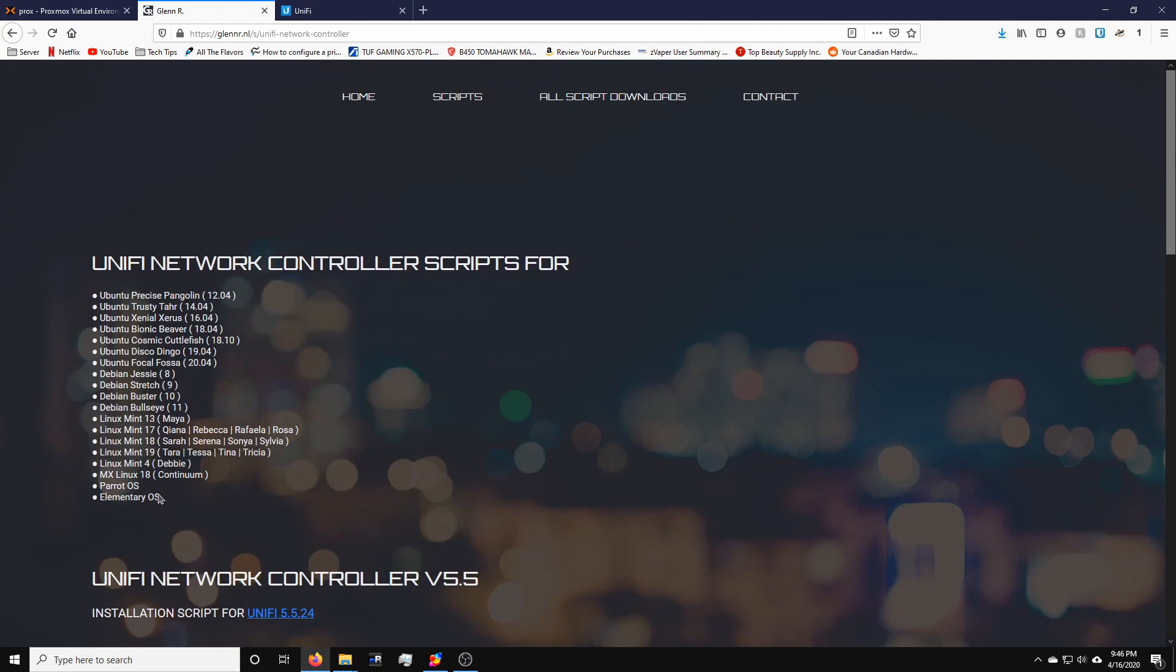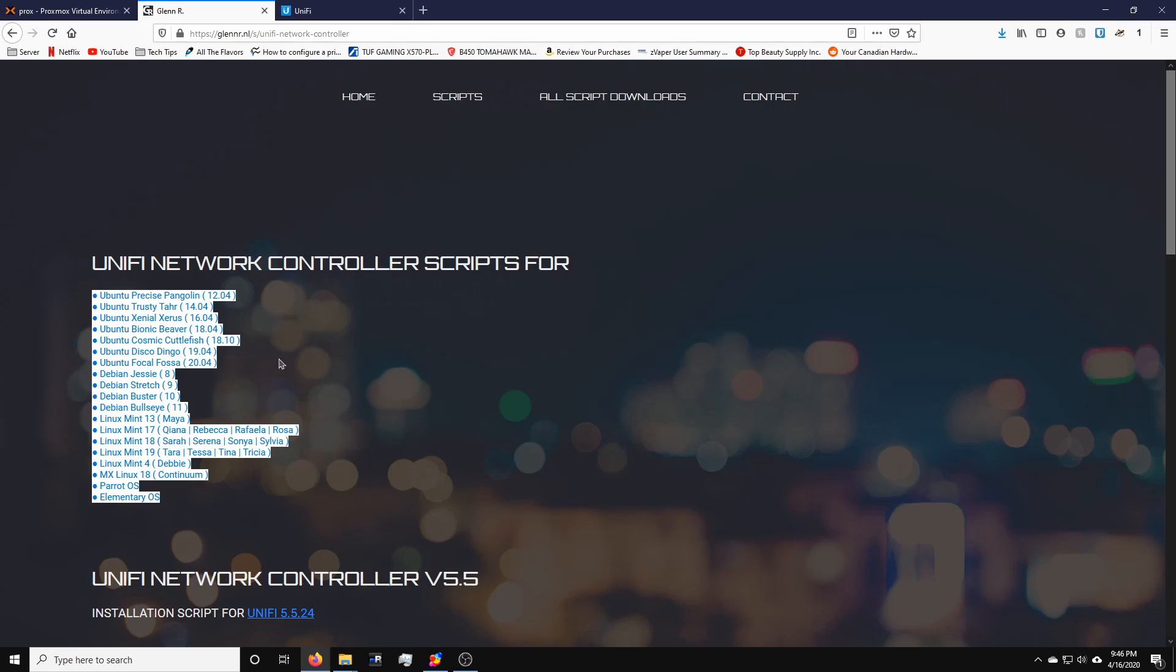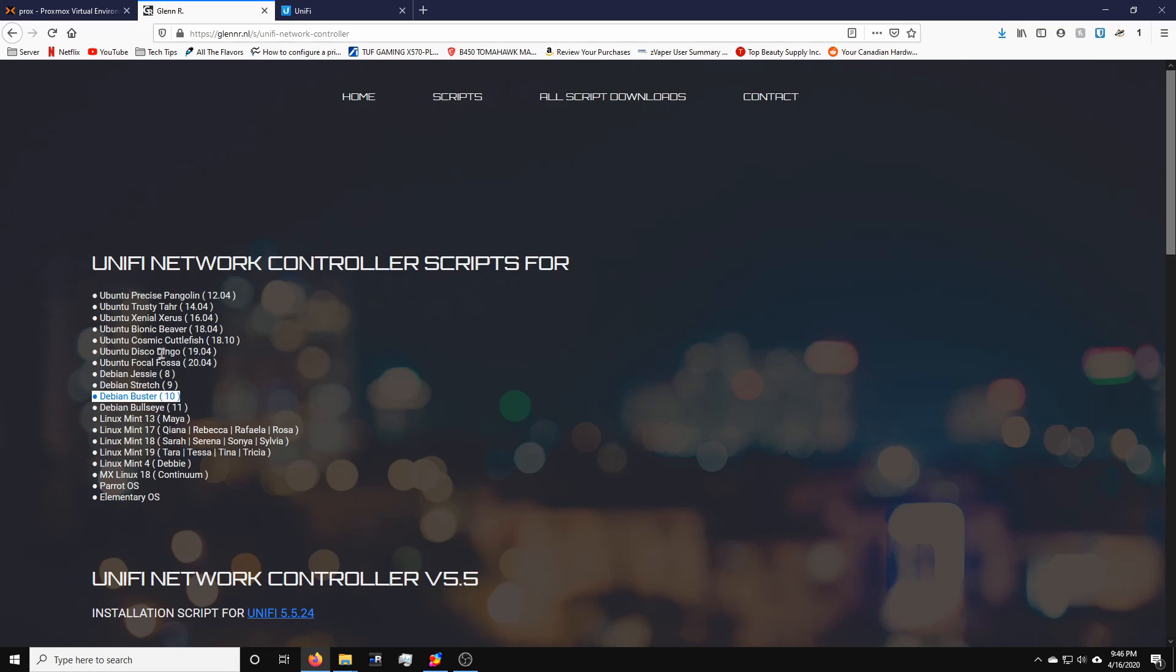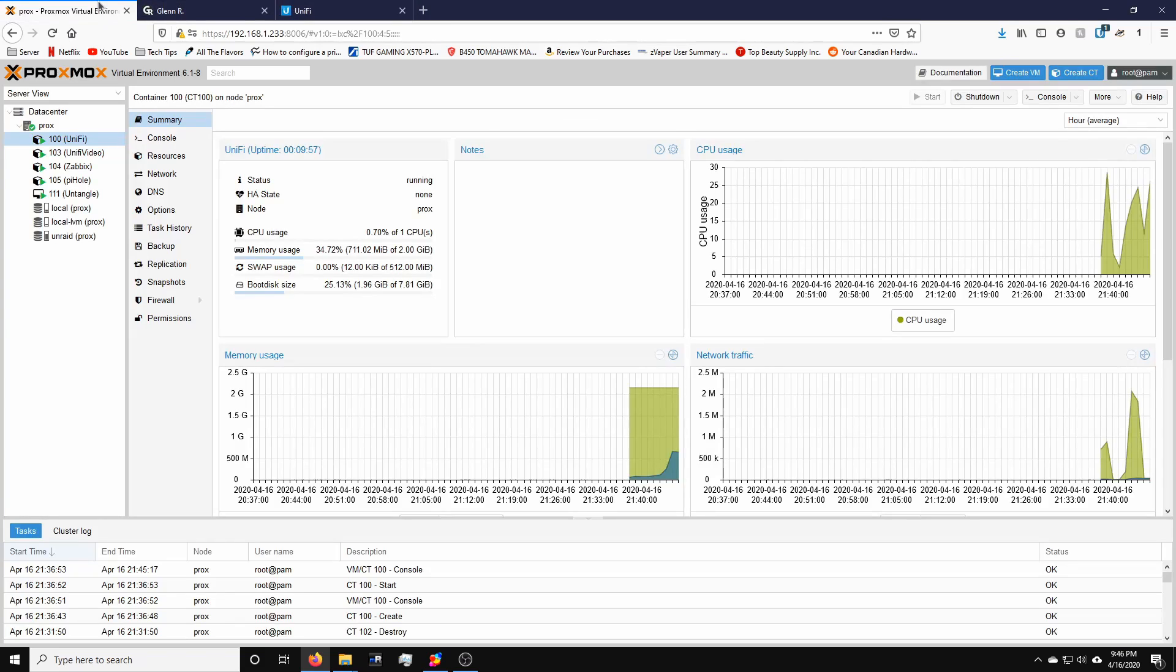Now, something about the script, it just says here that these are the Linux variants it supports. I had it on I think it was Debian Buster. I ended up messing it up because I changed a couple of settings. I couldn't revert it. So yeah, I'm just going to move it from Debian Buster to Ubuntu. I find that Ubuntu is a little bit better supported for these scripts. Anyways, that was pretty much it.